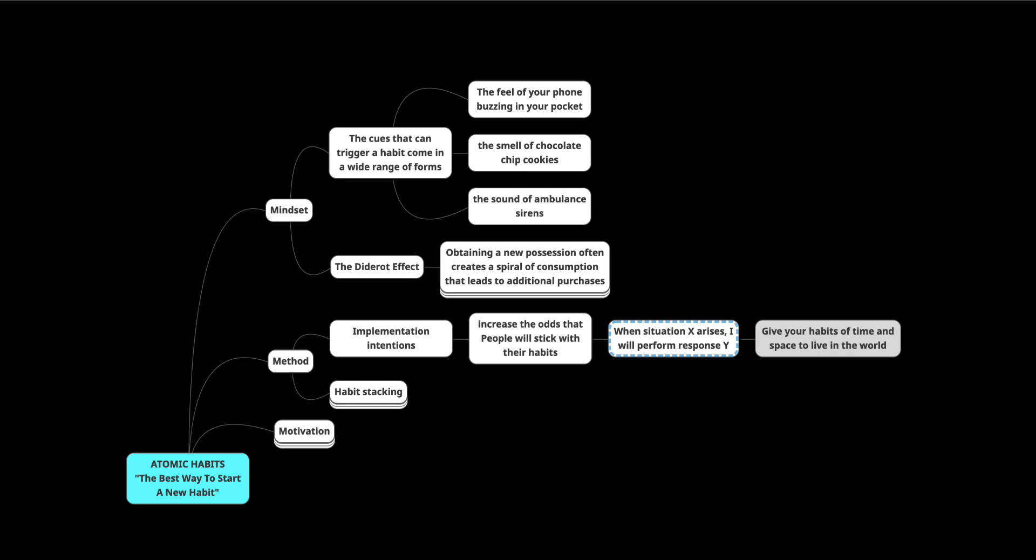So you give your habits a time and a space to live in the world. And the goal is to make the time and location so obvious that with enough repetition, you get an urge to do the right thing at the right time, even if you can't say why.